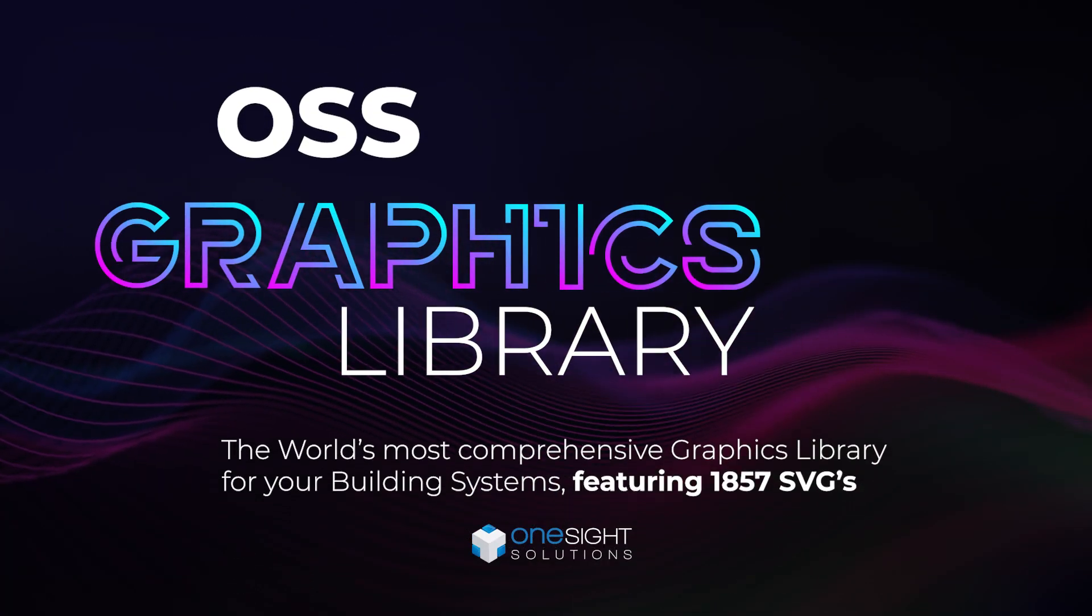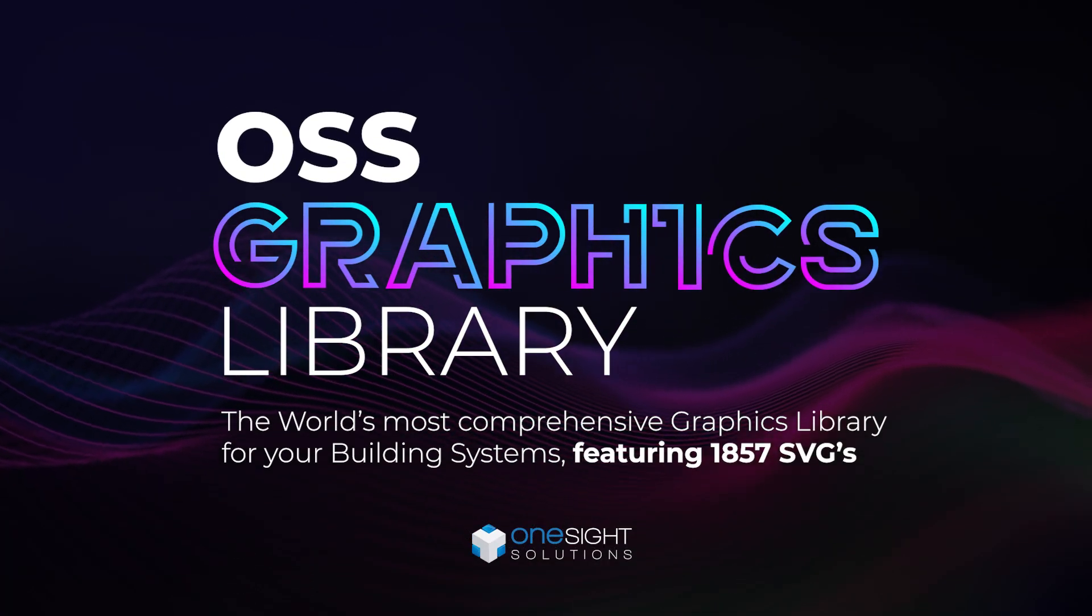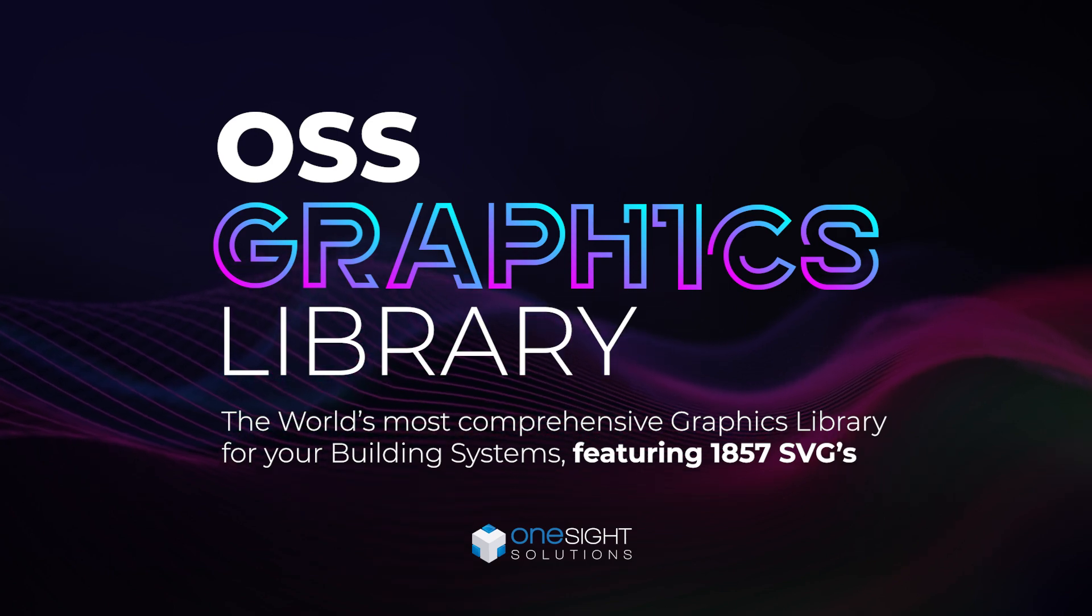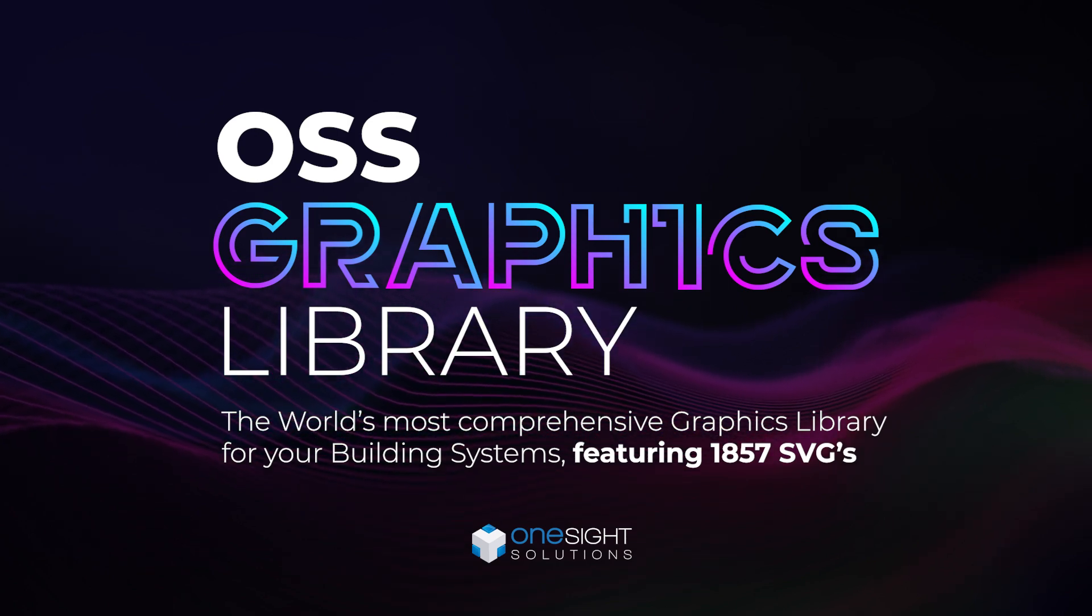OSS Graphics Library is available now from OneSite Solutions.